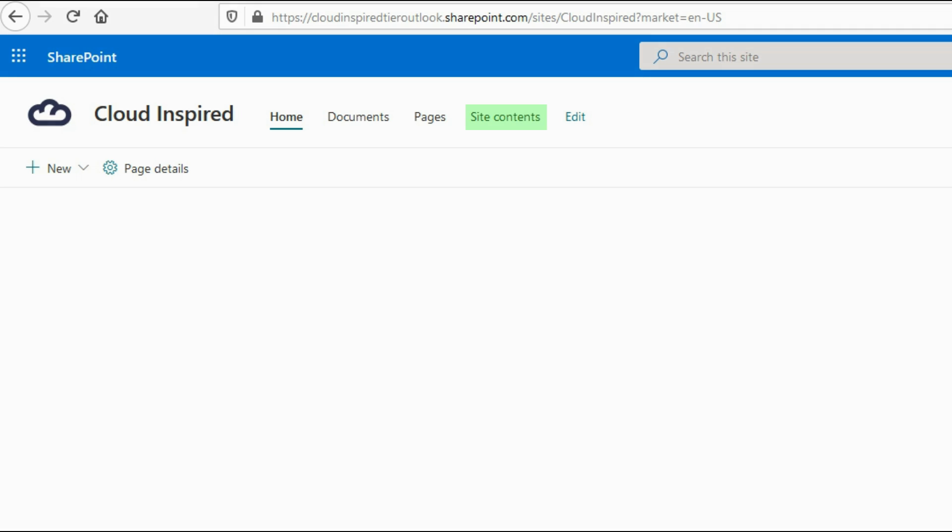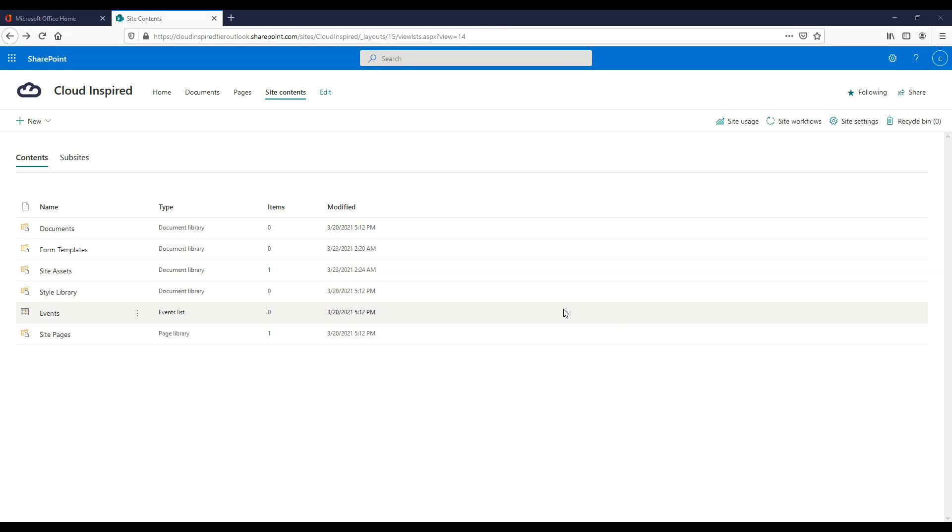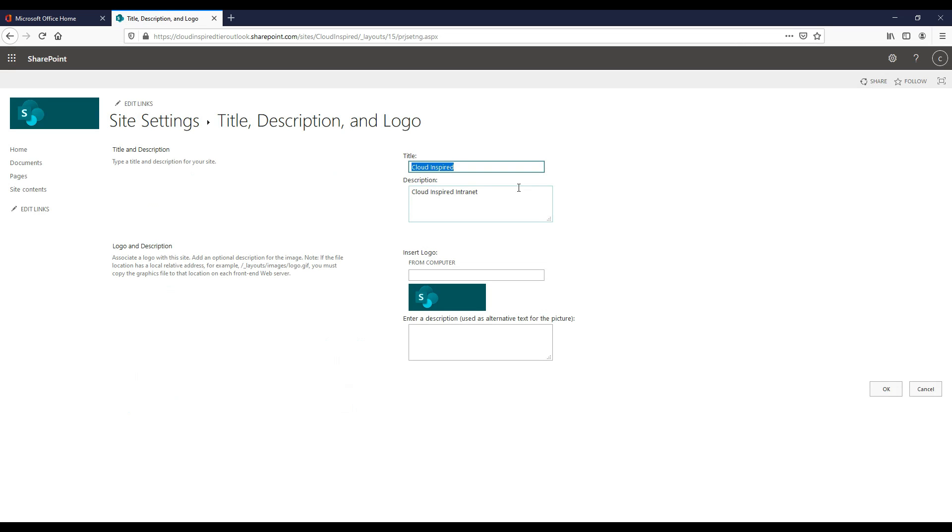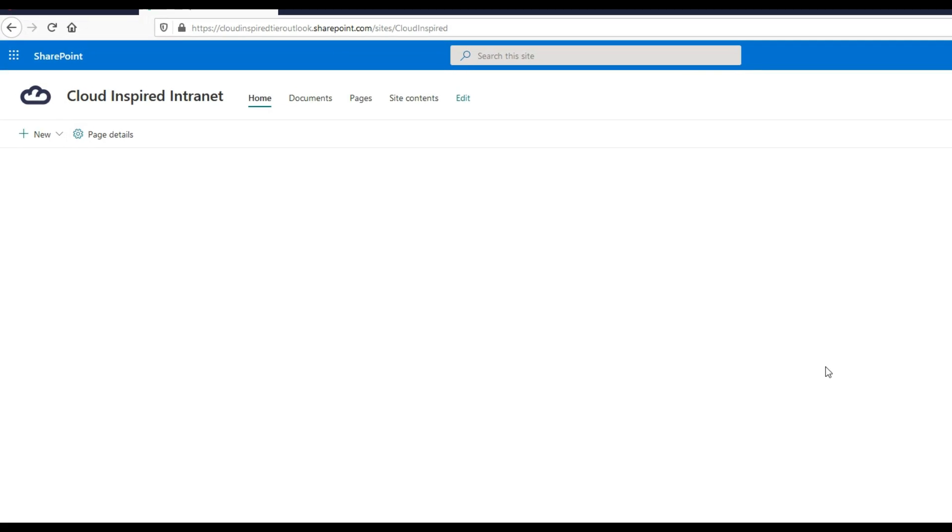Now let's change the title name. Click site contents as highlighted in green, then click site settings in the top right hand corner of the screen. Under look and feel, click title description and logo. Here you can change the title. We are just going to add intranet to the end of the name, the same as the description, as an example. Click OK and this will change the title as shown.